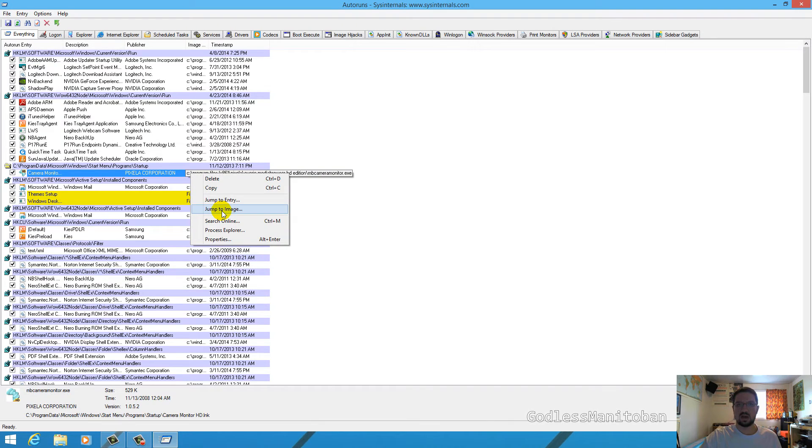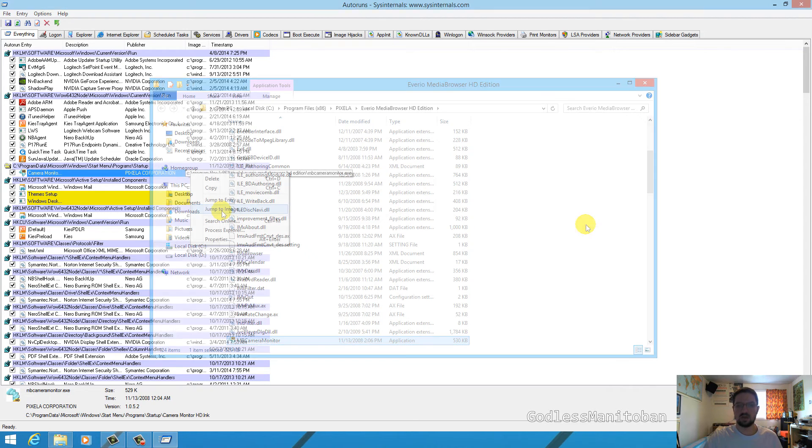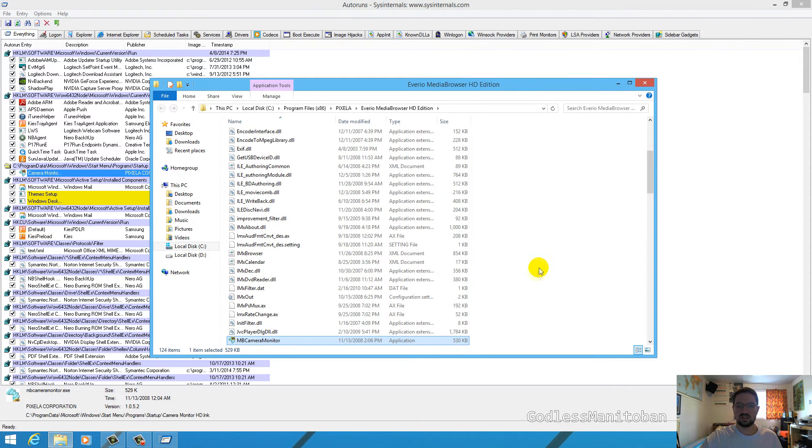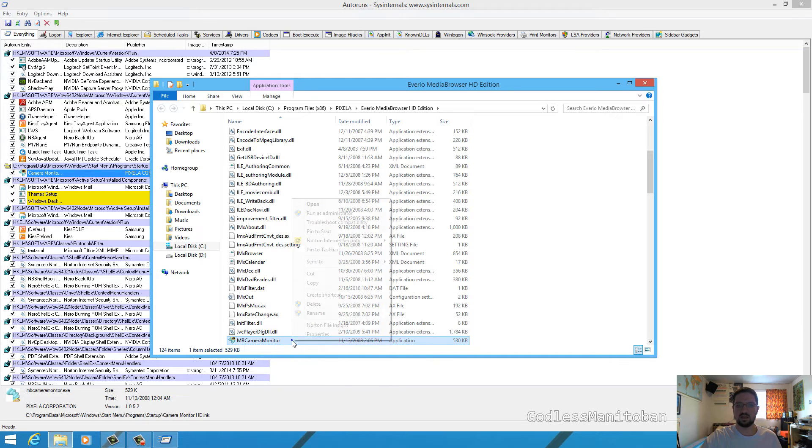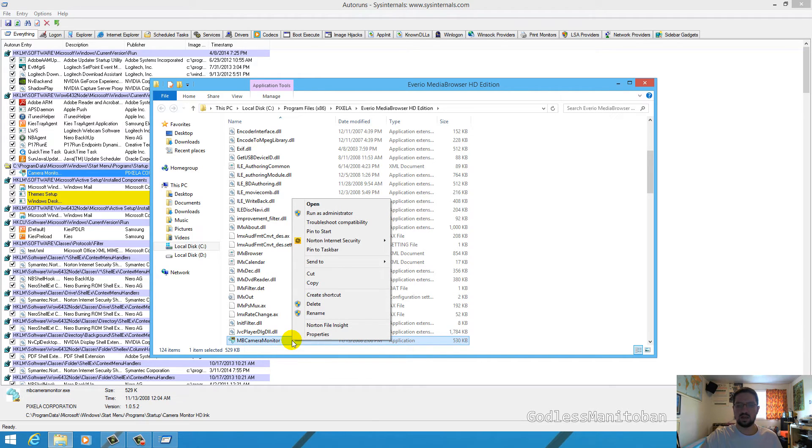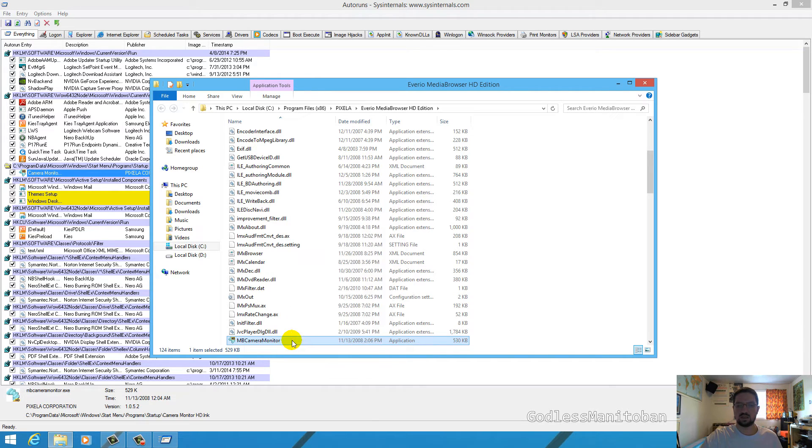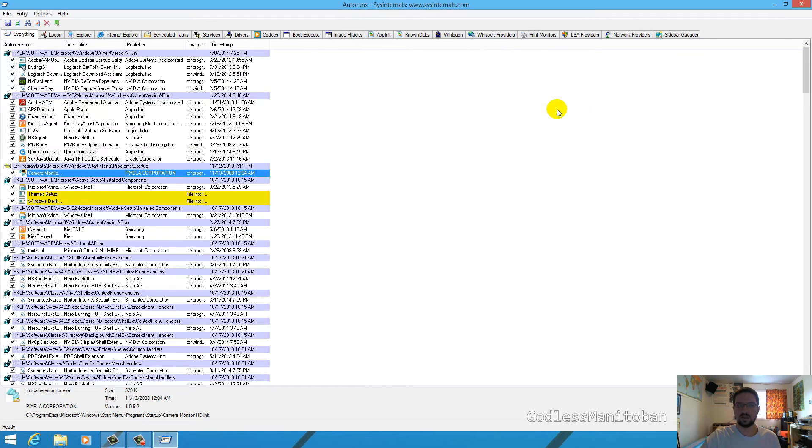Now that would open a file explorer and this is just an example. As you can see it jumped to the image that we right clicked on and now what you would simply do is right click it and select delete, or you can just highlight it and click delete on your keyboard.